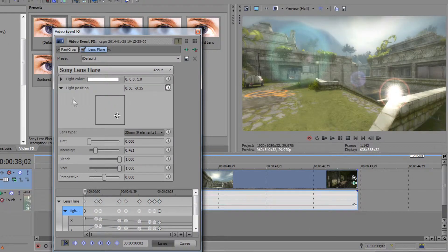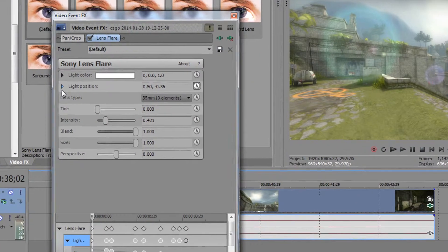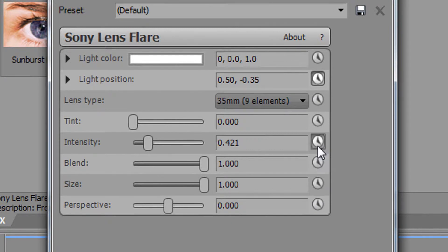There, it's done for the light position. The intensity now. Click on the clock icon here again.